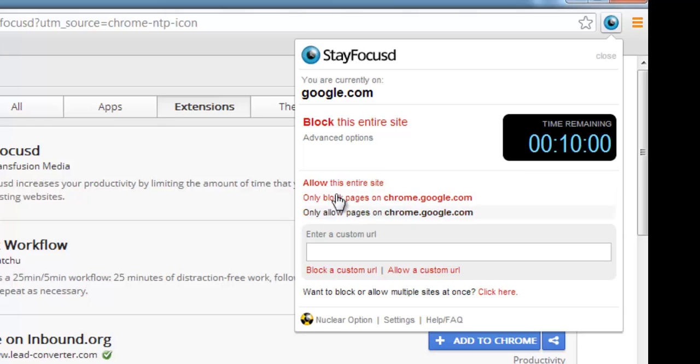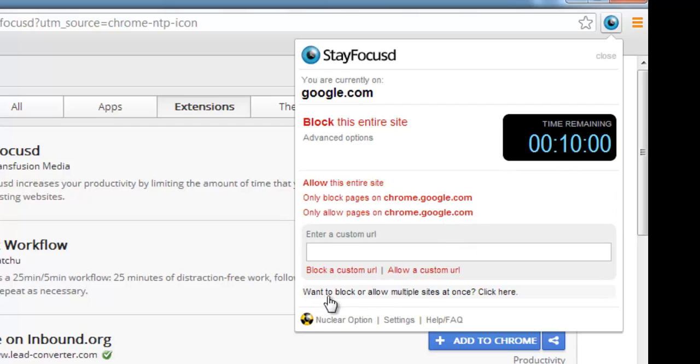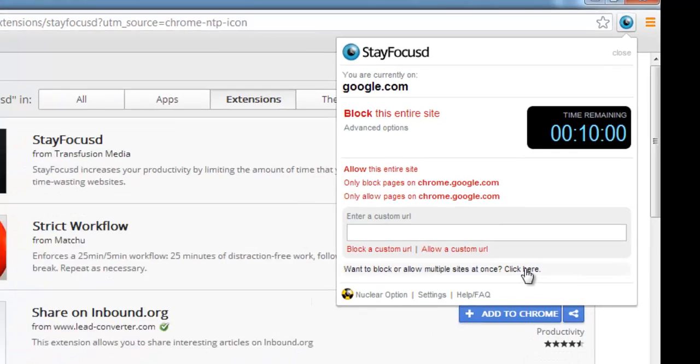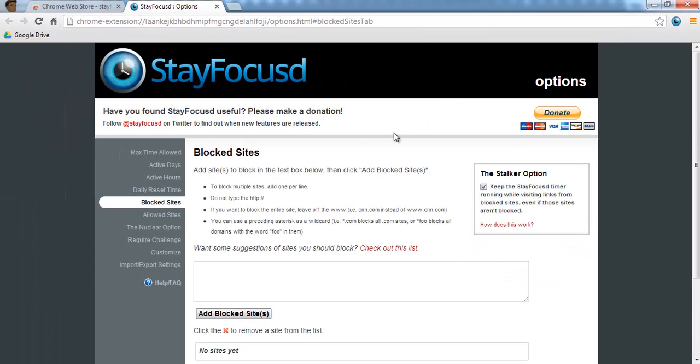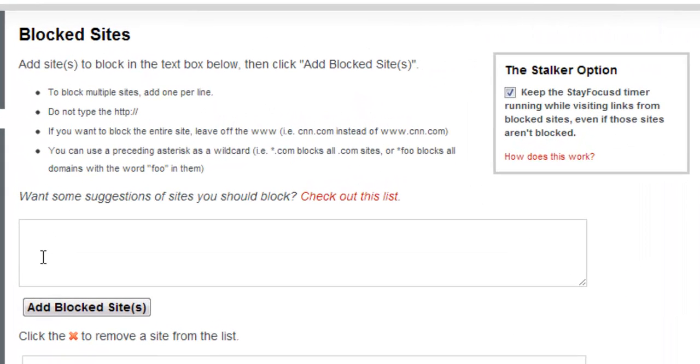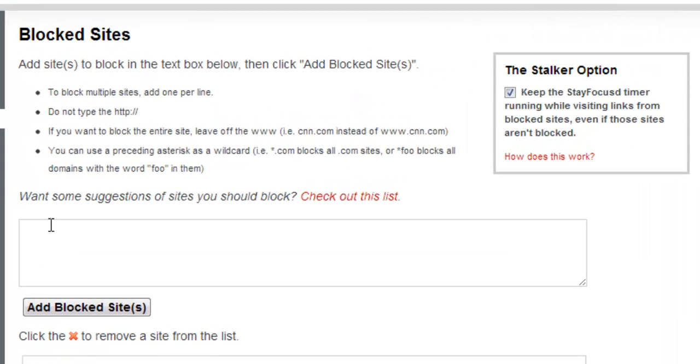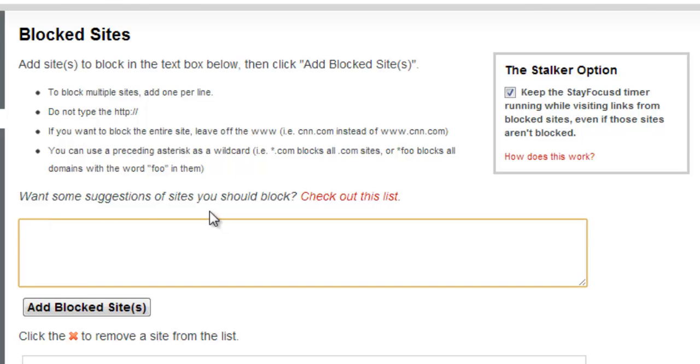And because I am now on a particular page, I could choose to block Google.com for a period of 10 minutes, etc. Or you can block or allow multiple sites at once. So you can go into this interactive page whereby you could specify a particular time with which to block the site.